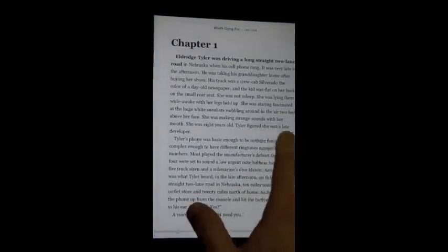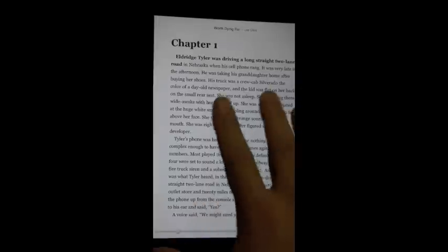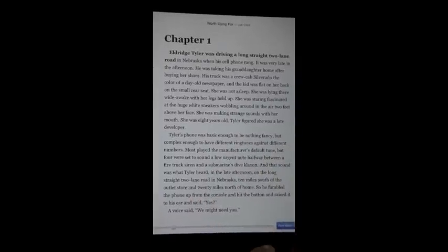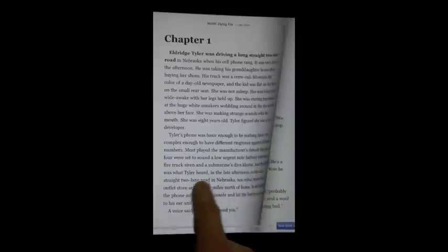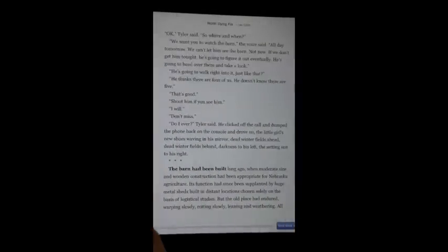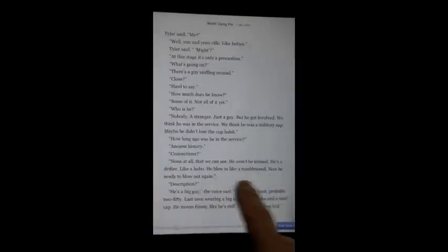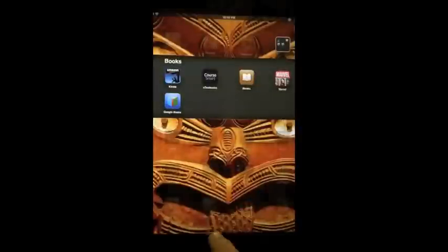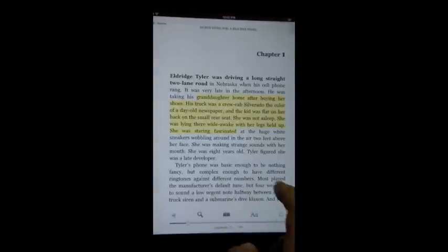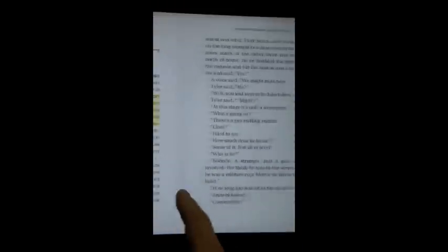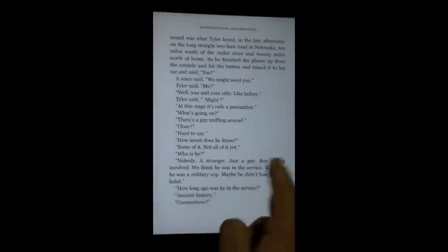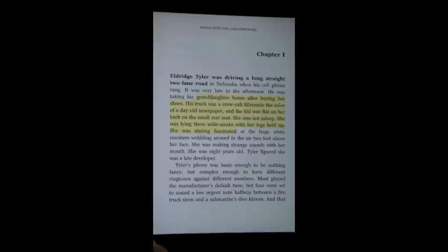One thing that the Google Books version has that you won't find on the Kindle app for the iPad is 3D page turning — similar to what you've seen in iBooks and the like. If we hop over to the Kindle app, you'll notice that pages just turn like normal. You can turn the 3D page turning off if you prefer that style.